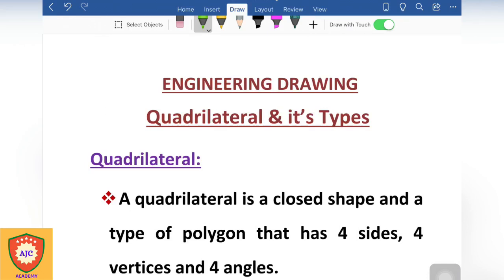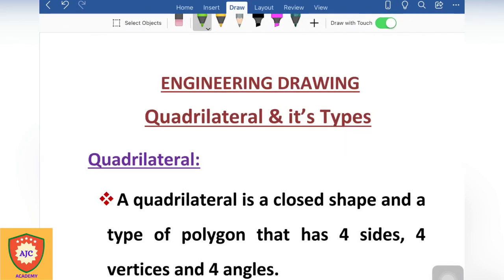Welcome to AJC Academy. We will talk about engineering drawing. Let's talk about the topic of engineering drawing — we will talk about the types of quadrilateral and their properties. We will talk about the details of the class and the quadrilateral.